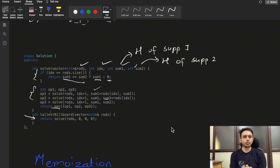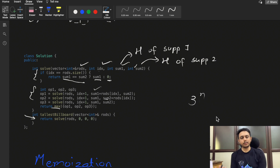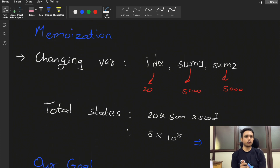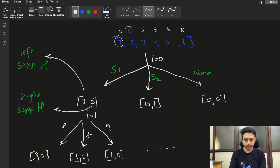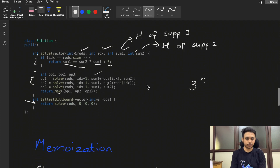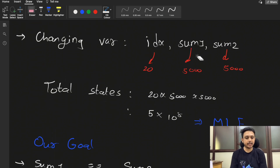This recursive solution is not optimal. There are three changing variables — index, sum1, and sum2 — giving total states of three to the power n, which results in time limit exceeded and memory limit exceeded. We can memoize the solution — memoization stores answers at different states. Each state is determined by index, sum1, and sum2.